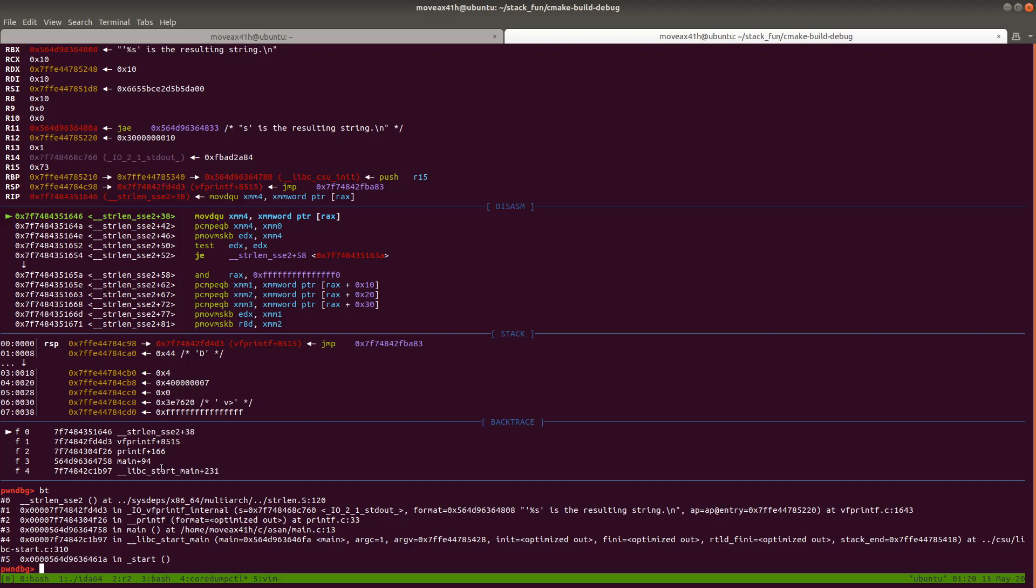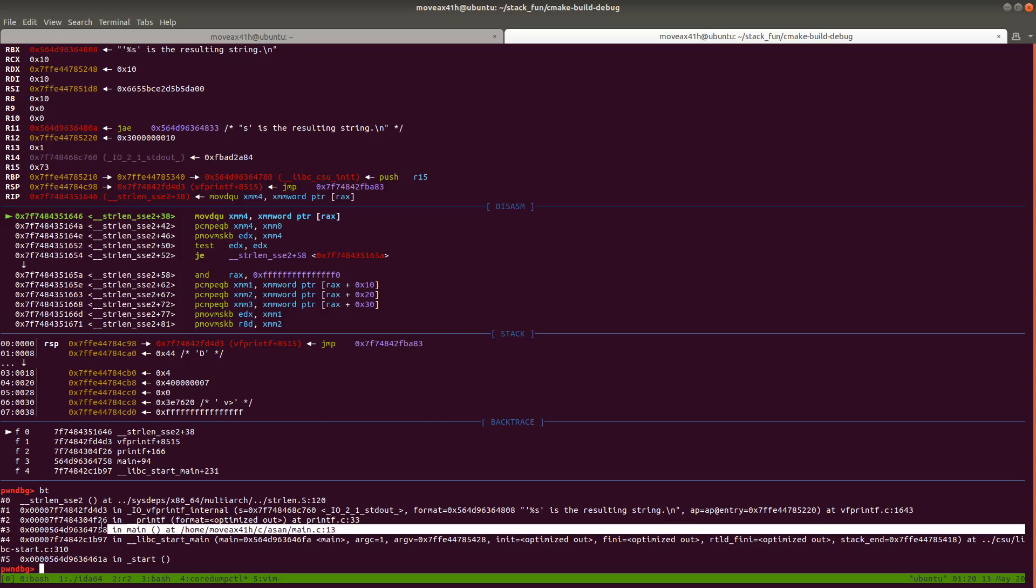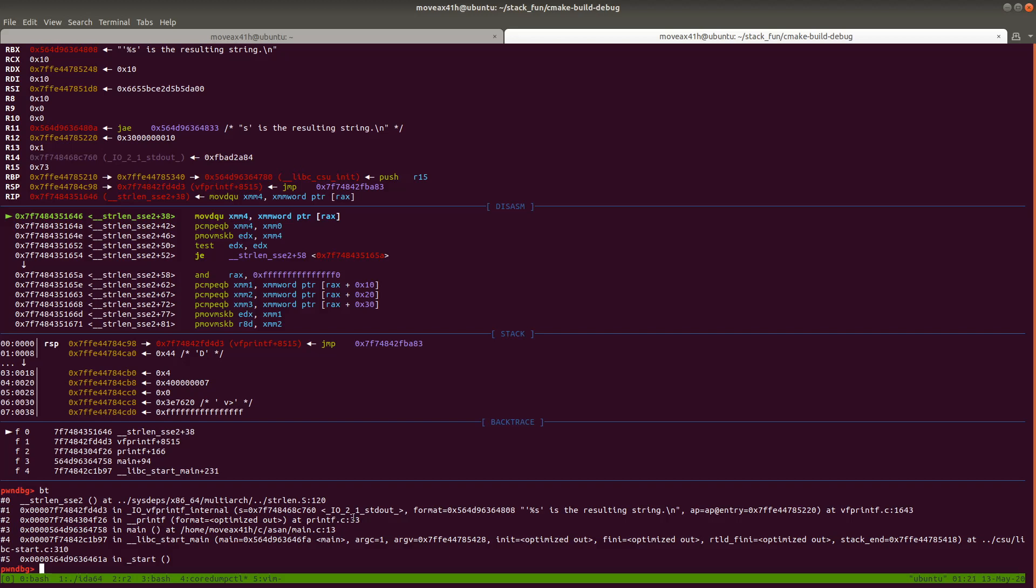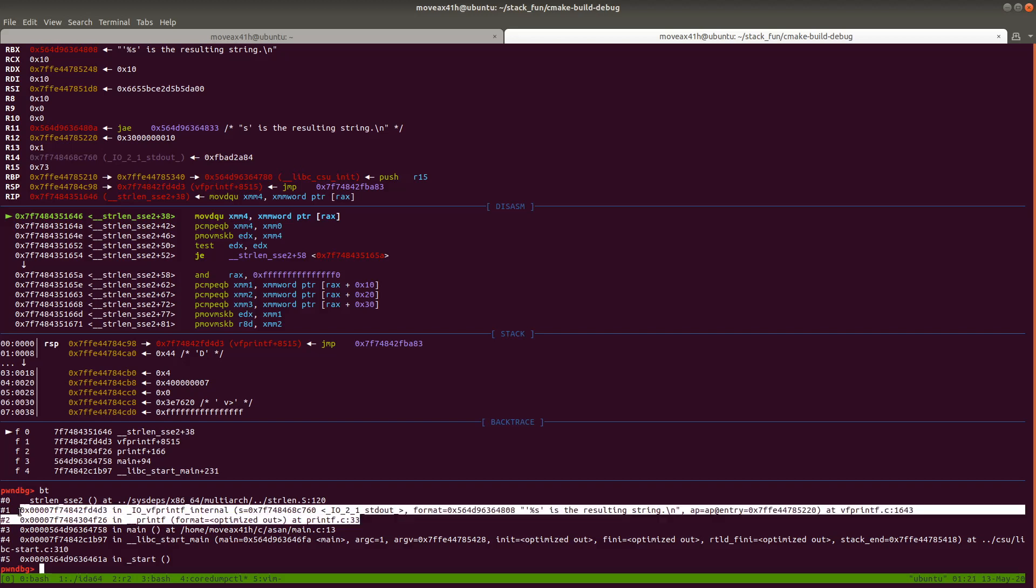So again, when this is really really big, it might be hard to tell where the actual problem is. The problem's in main, right? We know the problem is not in printf, but the tools don't know this.